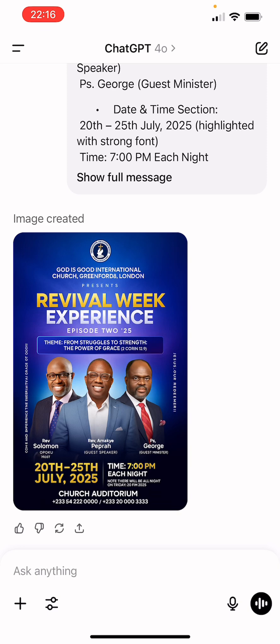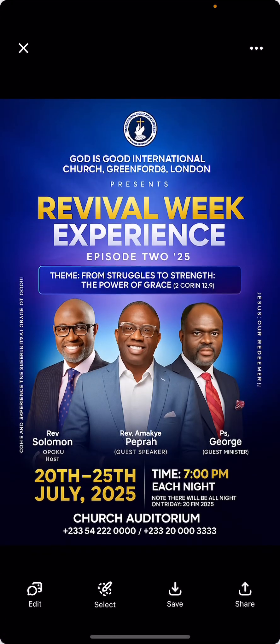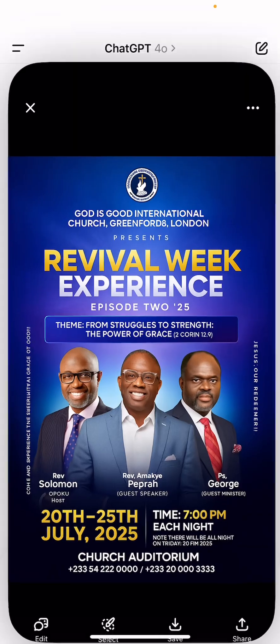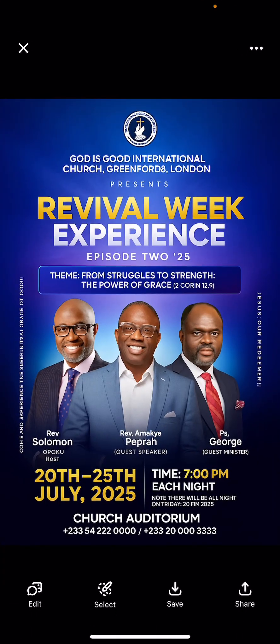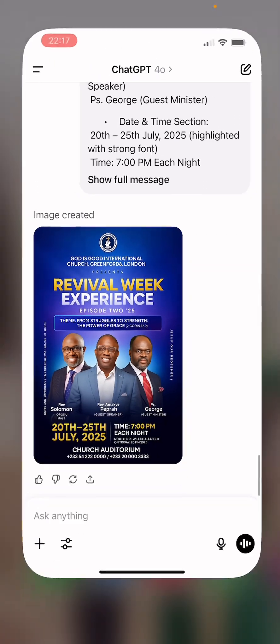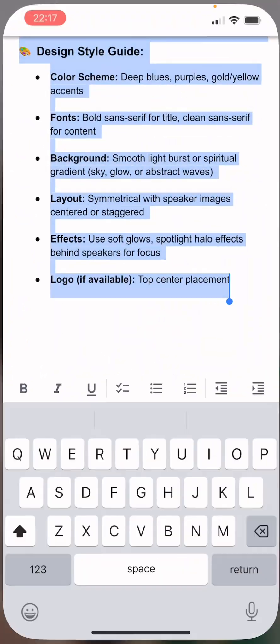This can save you a lot of time. You can use this to submit to clients — some will accept it, some may request changes. Going back to ChatGPT to make corrections can be a little tricky, but sometimes it gets it right. This is how you can create your church flyers.